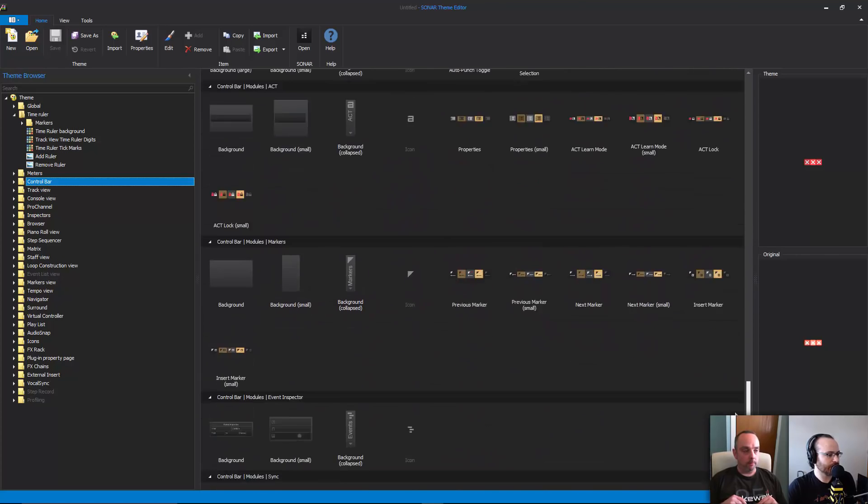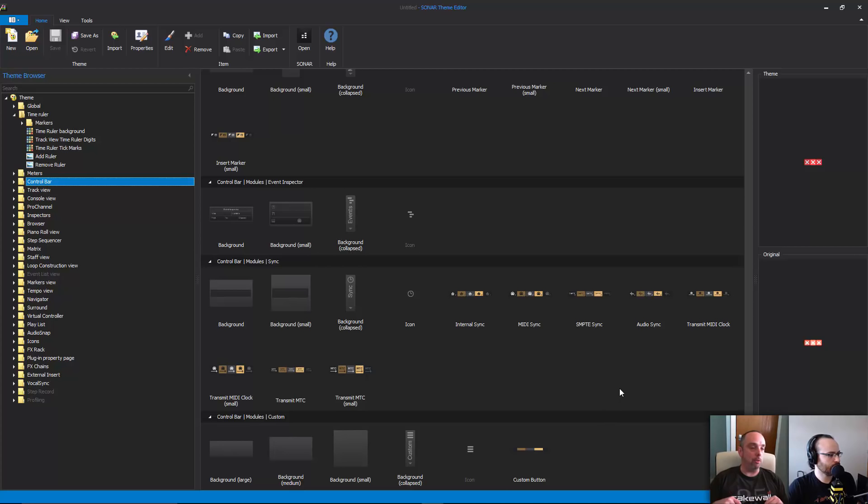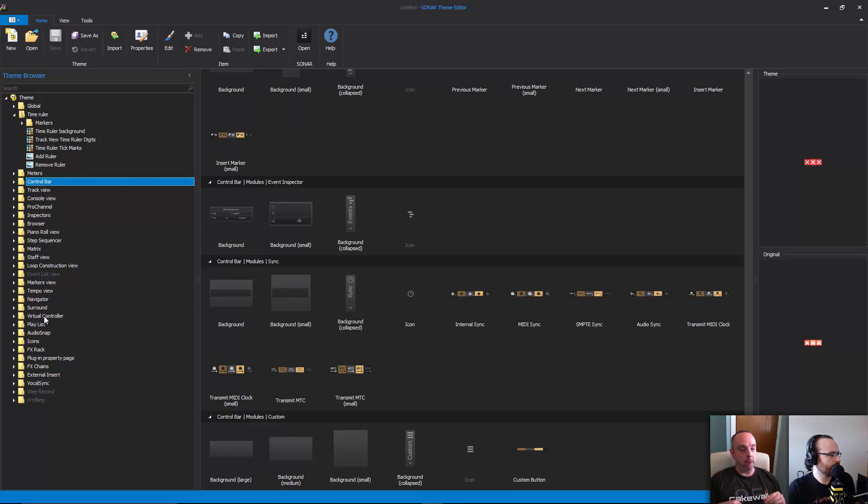That's right, and in fact many of those categories on the left correspond to views in the view menu in Sonar. If you drop the view menu down in Sonar you will see the same views listed at the top there.